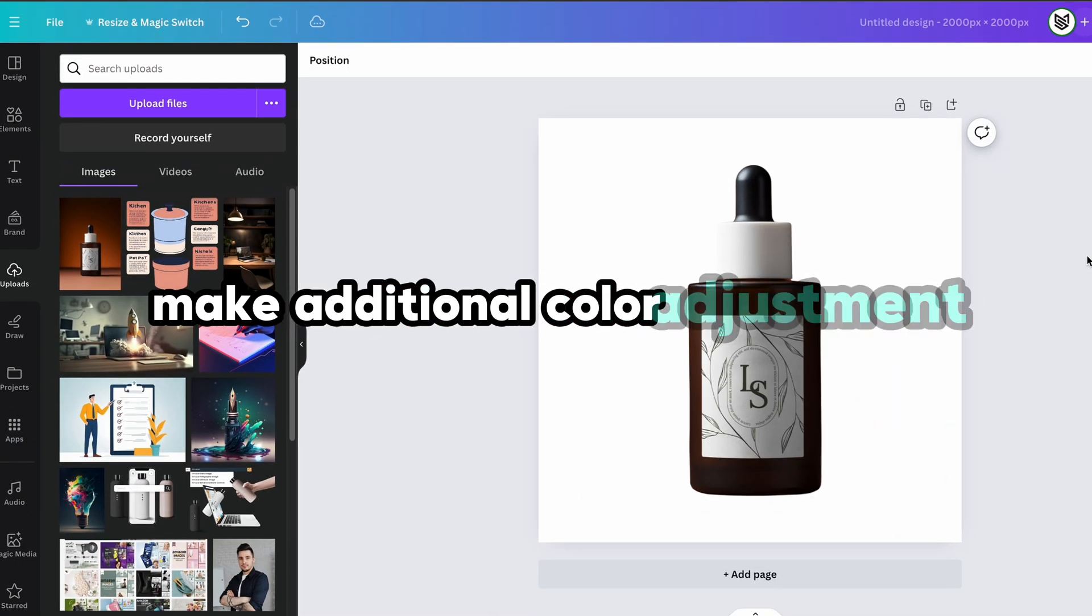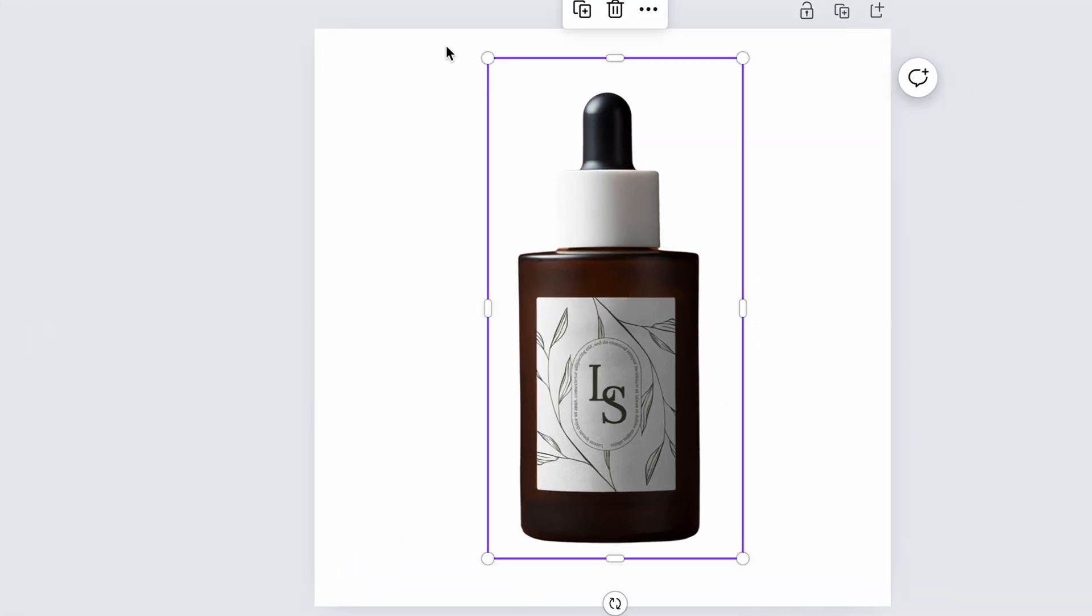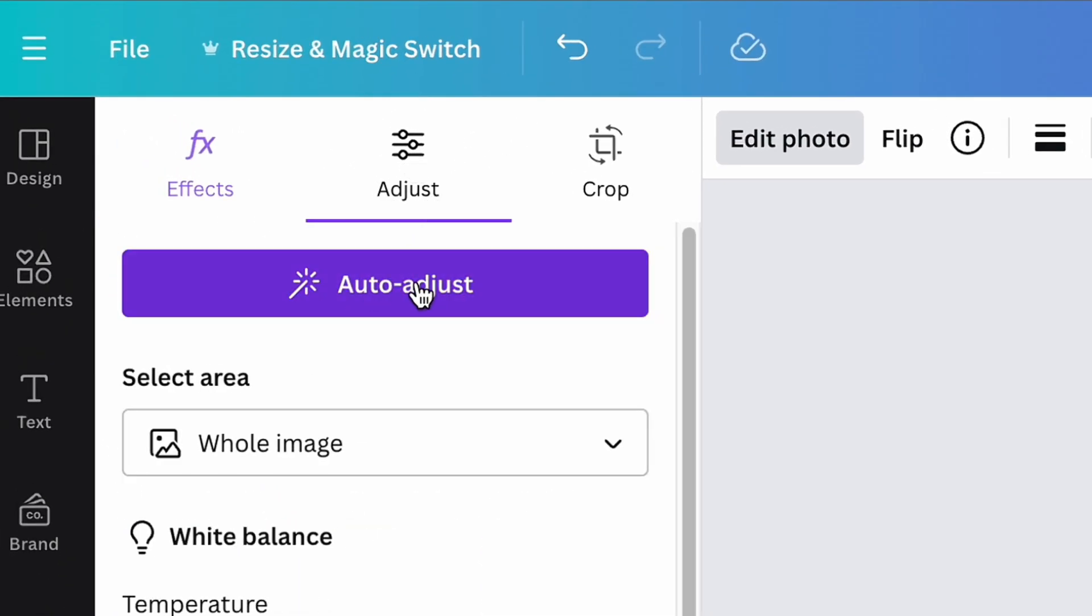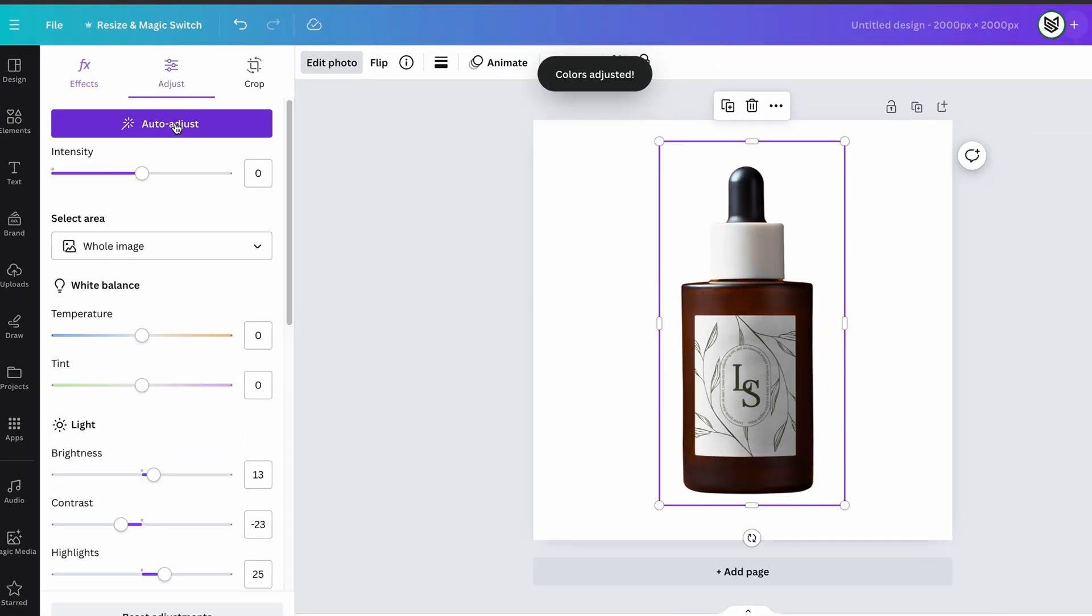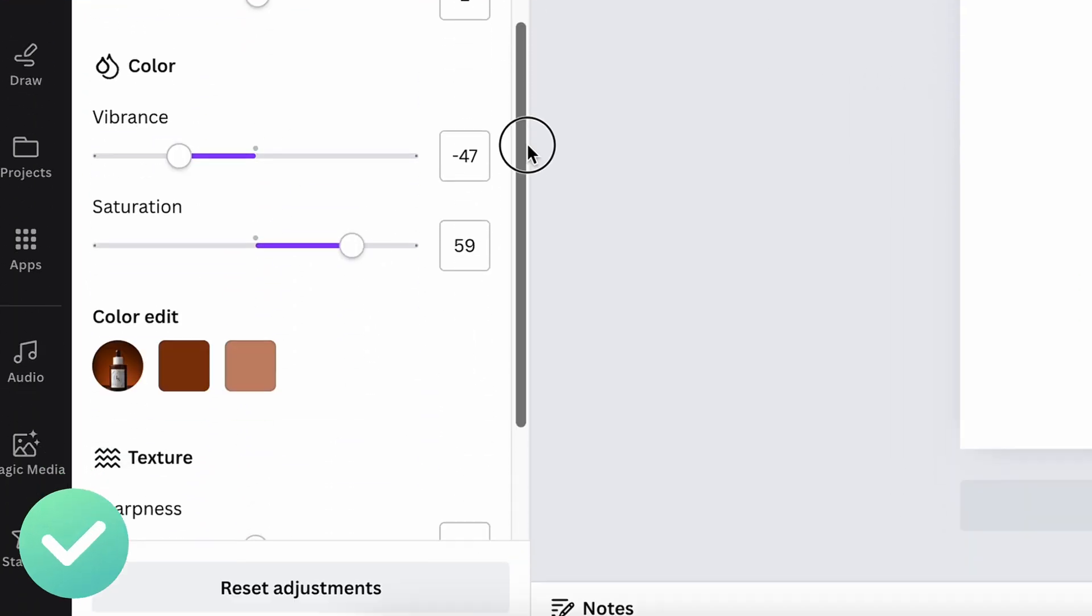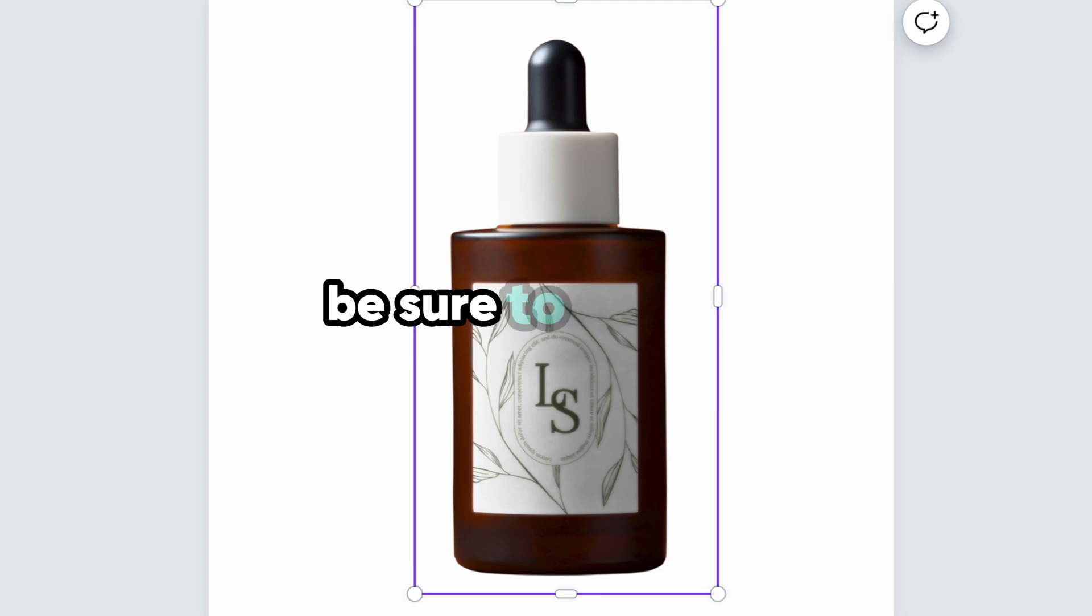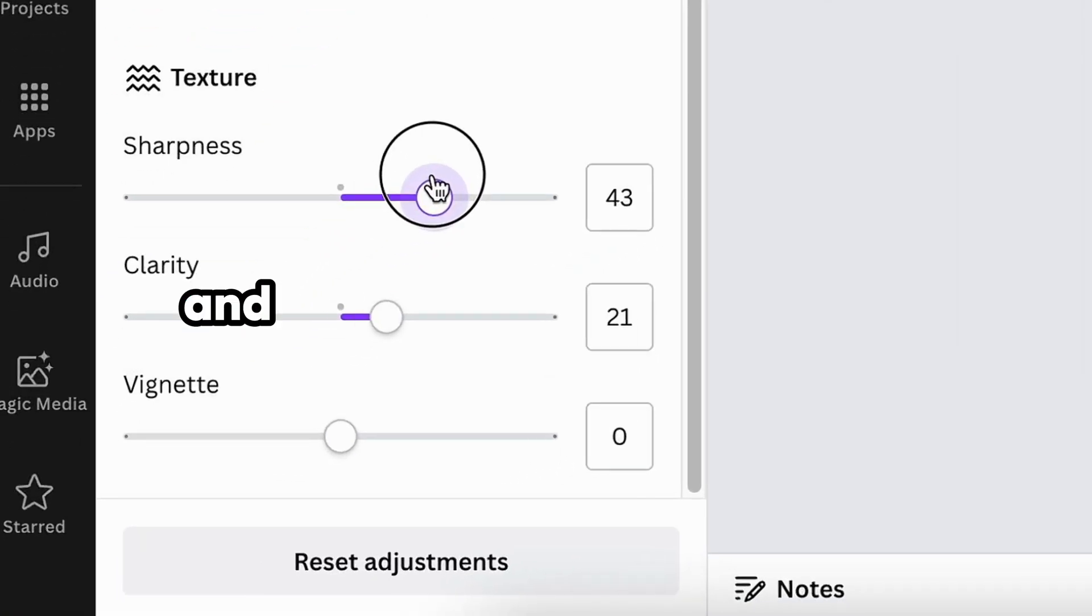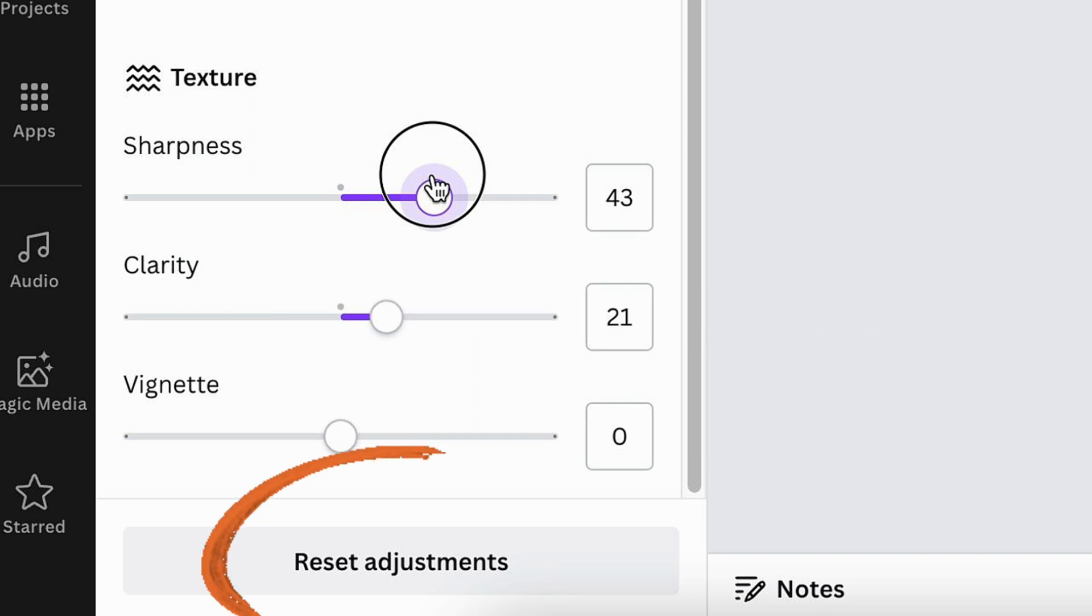To make additional color adjustments to the photo, just select the photo, click edit photo button and open the adjust section. Here you can use auto adjust option or make needed color changes customly. To increase details on your photo, be sure to not miss the sharpness slider. And if you would like to reset all adjustments and try something new instead, just click on reset adjustments button.